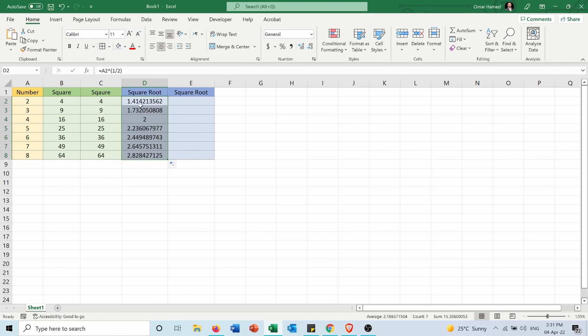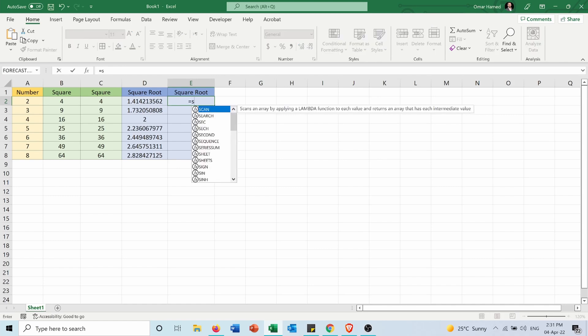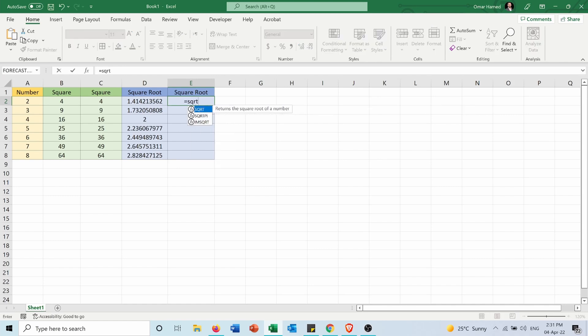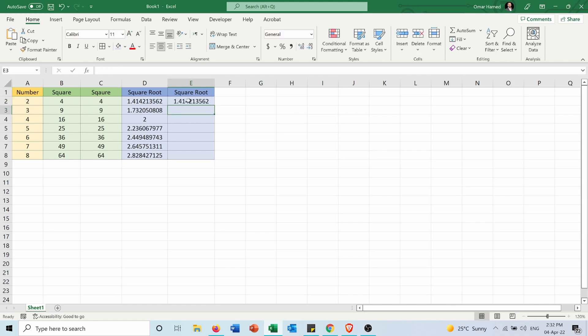If you want to get the third root, you can put 1 over 3 here. The second method is using the function equals SQRT, which stands for square root — I choose the number, press Enter, and get the square root.